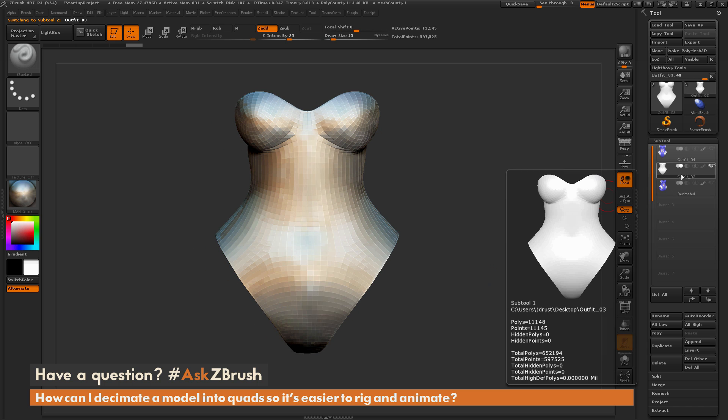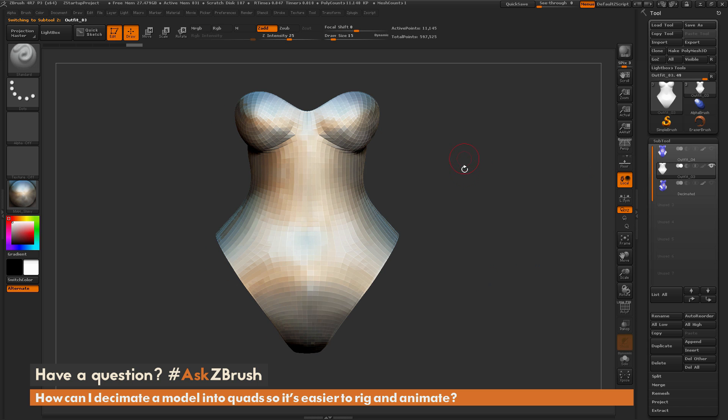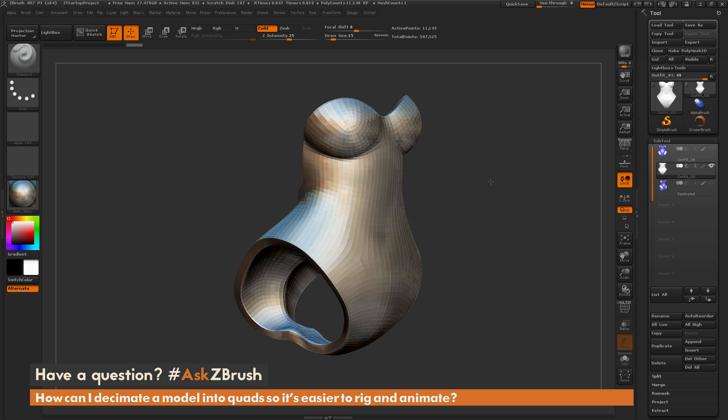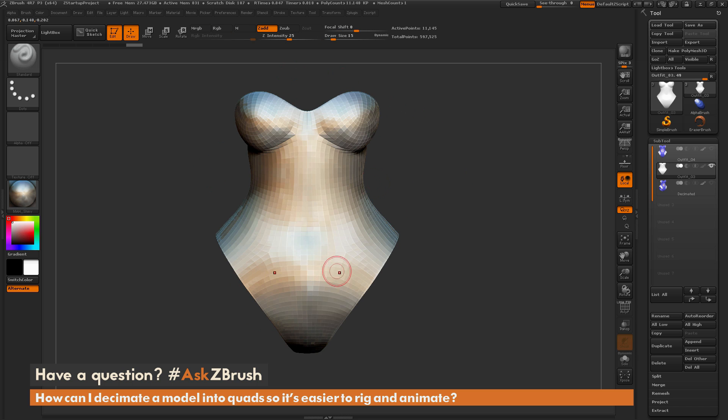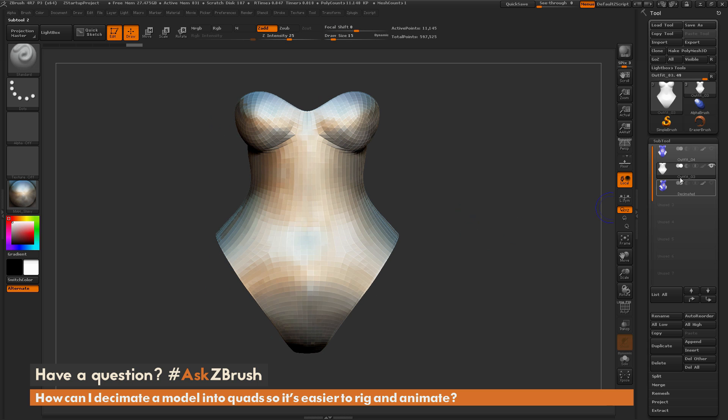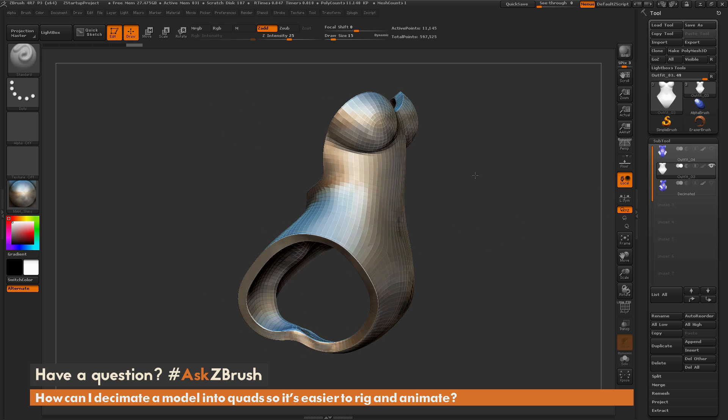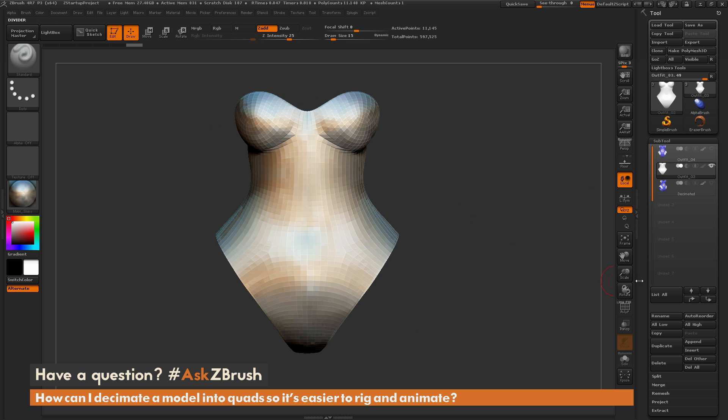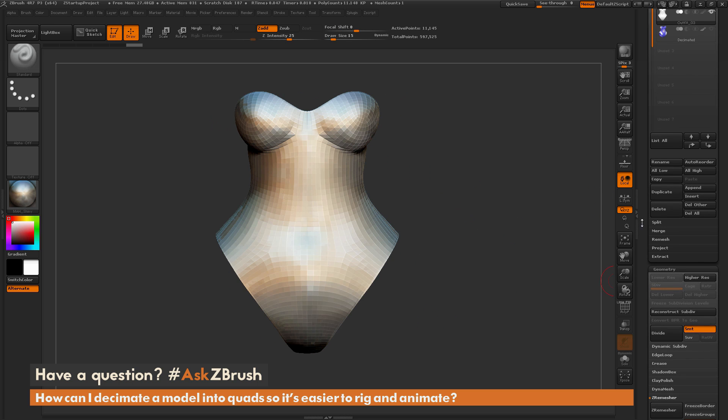So ZRemesher is great for creating a base version of the model that I can now subdivide and then project stuff back onto. So the process to do this is fairly simple as well, so just make sure I have my version of the mesh here selected.